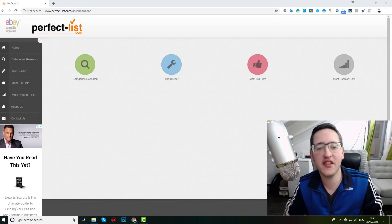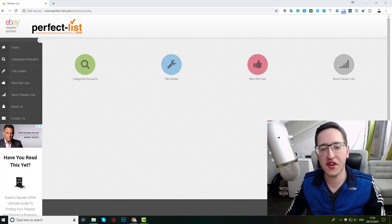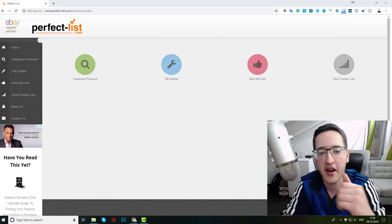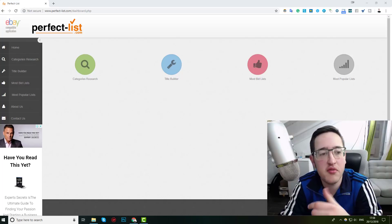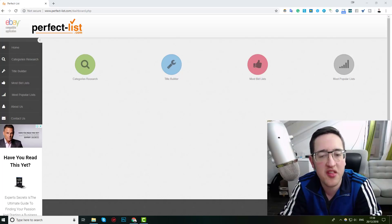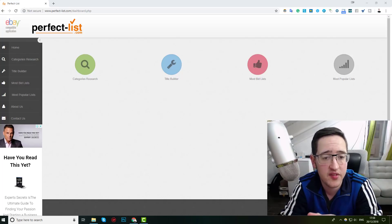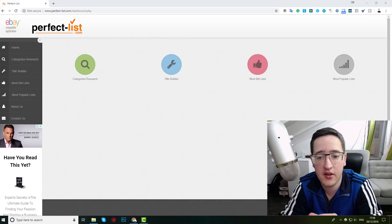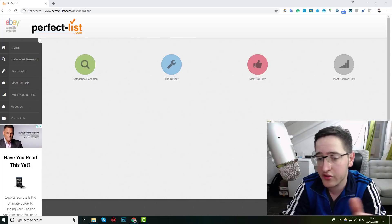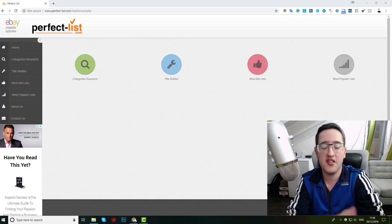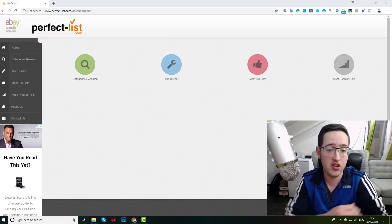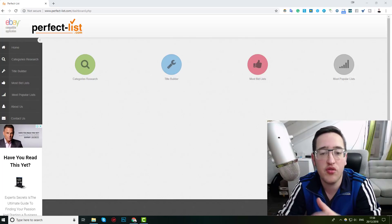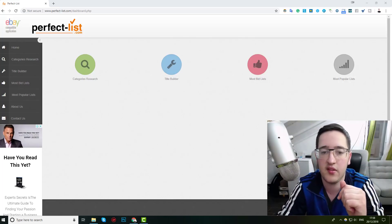Hey guys, it's Daniel here. In this video, I'd like to show you a free tool that you can use on eBay to come up with hot searchable items and hot searchable keyword phrases that you can use in your titles to increase your visibility and to outrank your competitors.